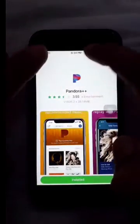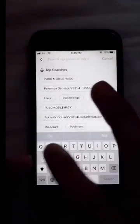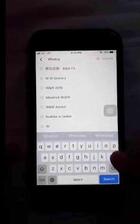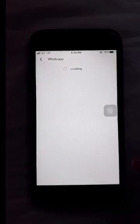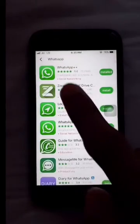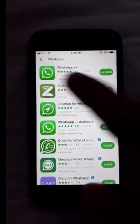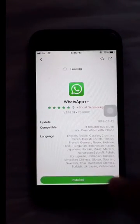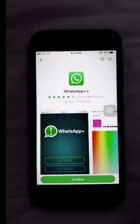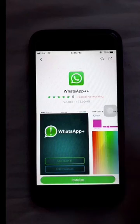I will show you how many applications I have installed — free, and with more features than before. Friends, you can download a lot of applications for free.